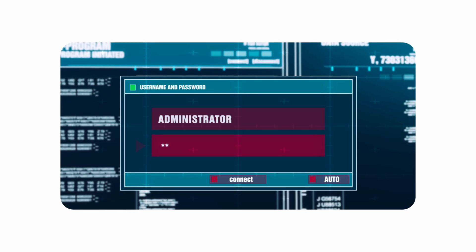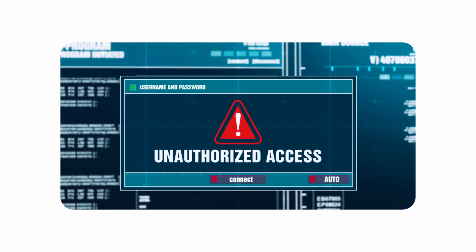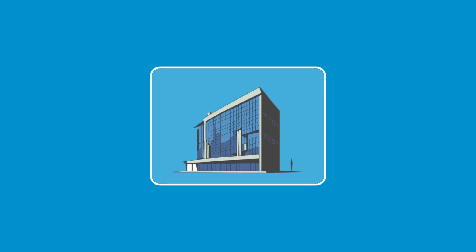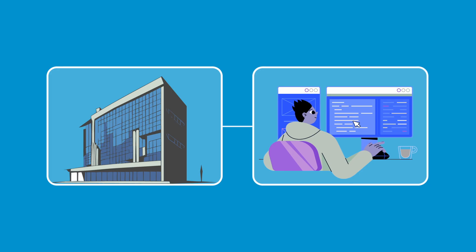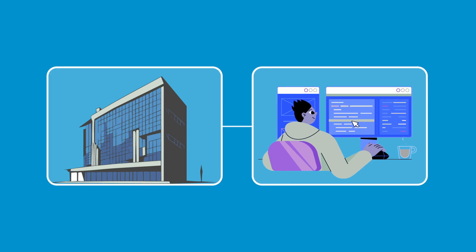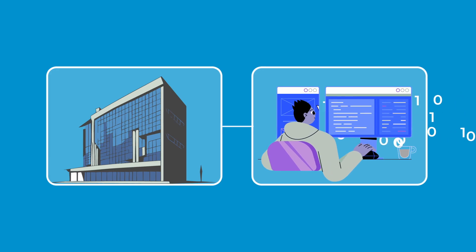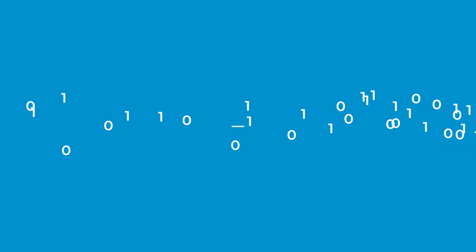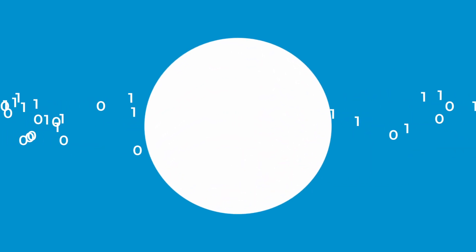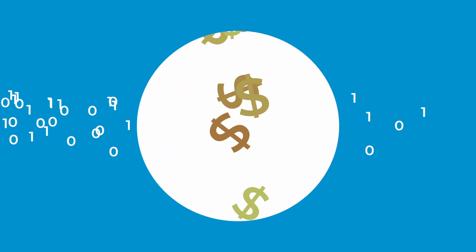One significant risk is internal information leaks, where a trusted individual within an organization abuses their access privileges to steal data, either for personal gain or malicious intent, such as blackmail or selling the information.